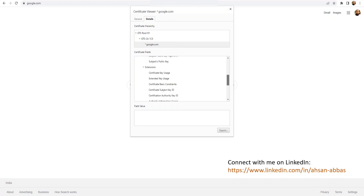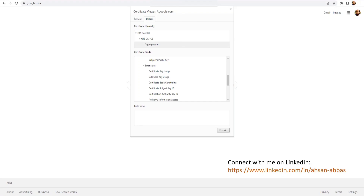What we are interested in is the Extensions section. These certificates have extensions that are critical and non-critical — there could be no extensions, or there could be some that are non-critical and some that are critical. The one we are interested in is Certificate Basic Constraints.